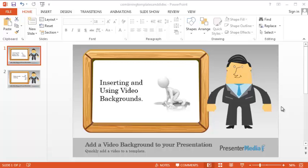Hello, this is Mike Weber. Today we are going to take a look at using video backgrounds in your presentations.